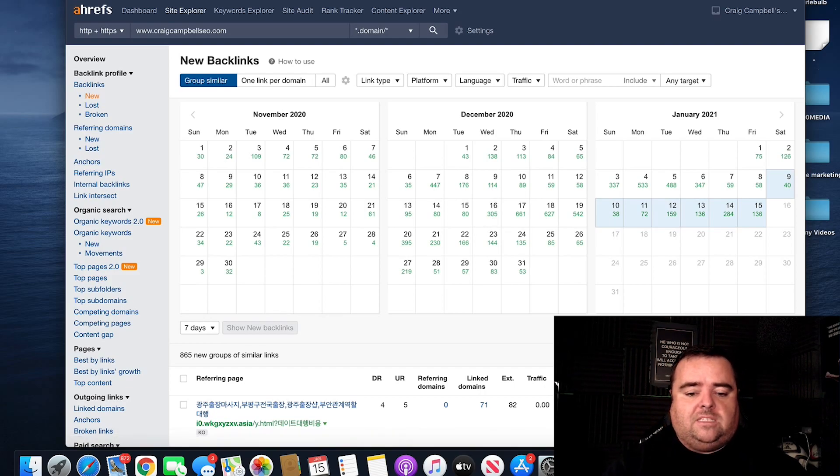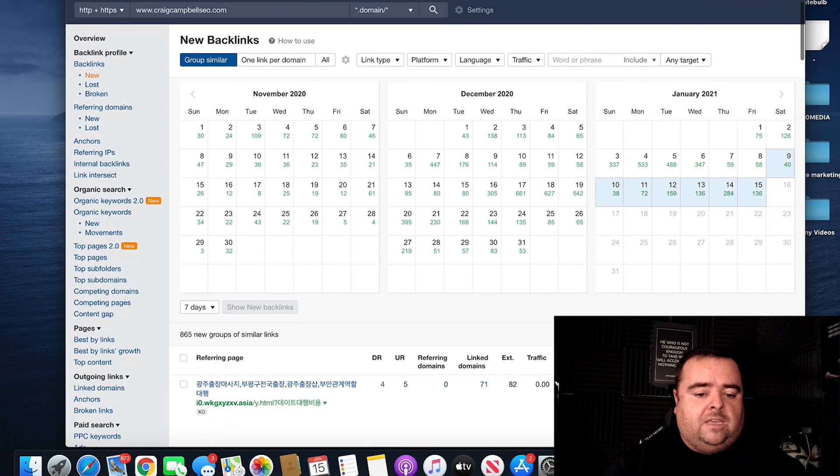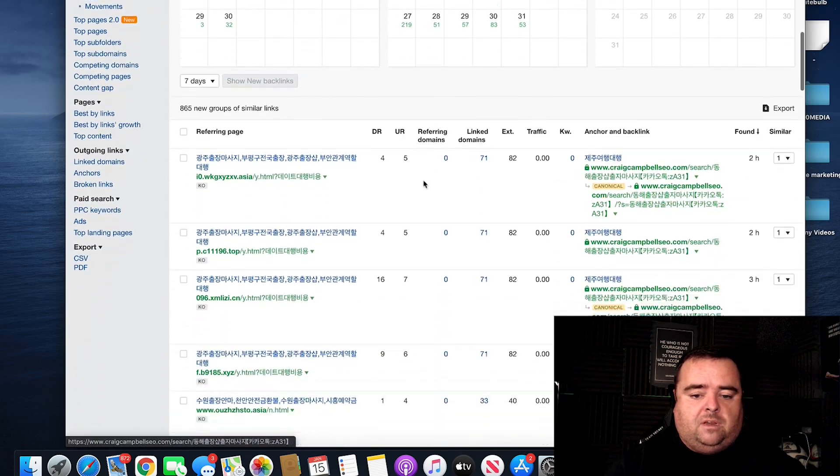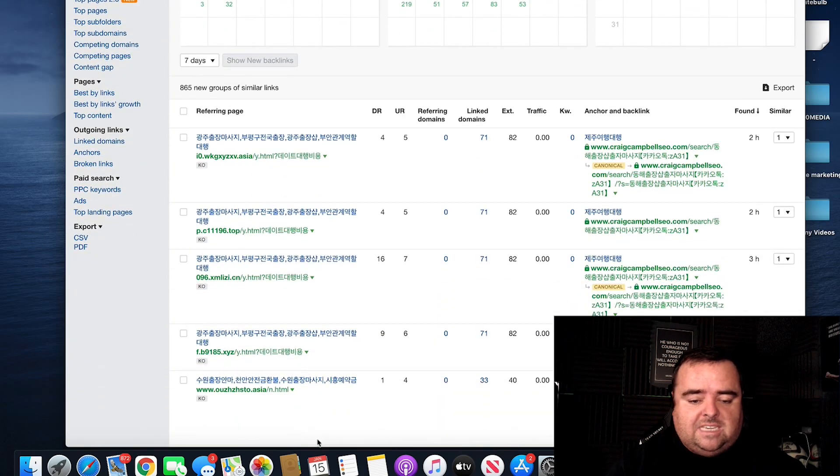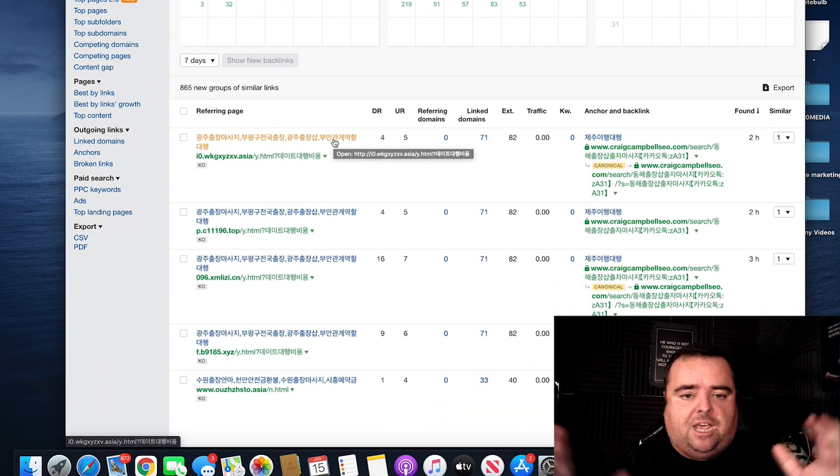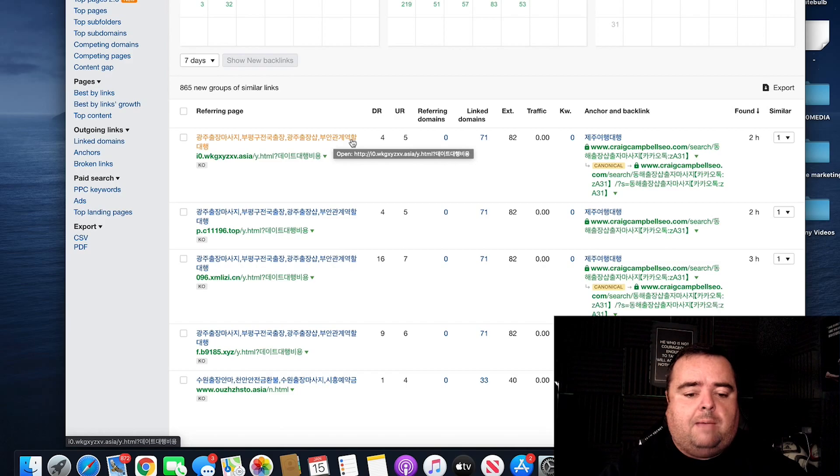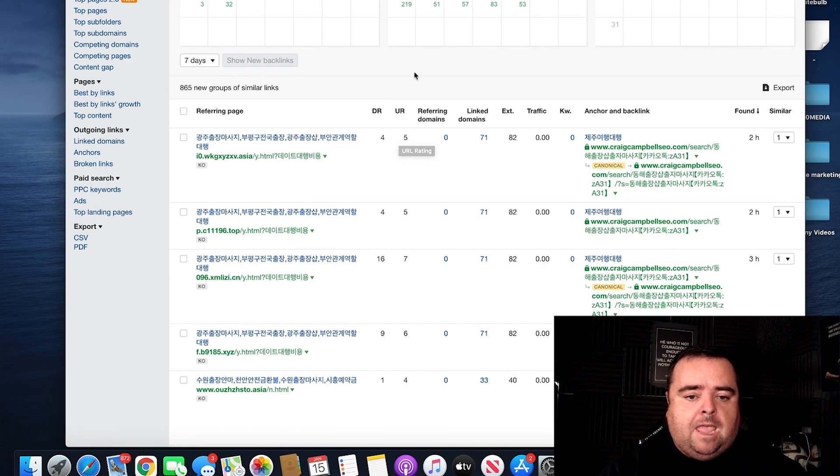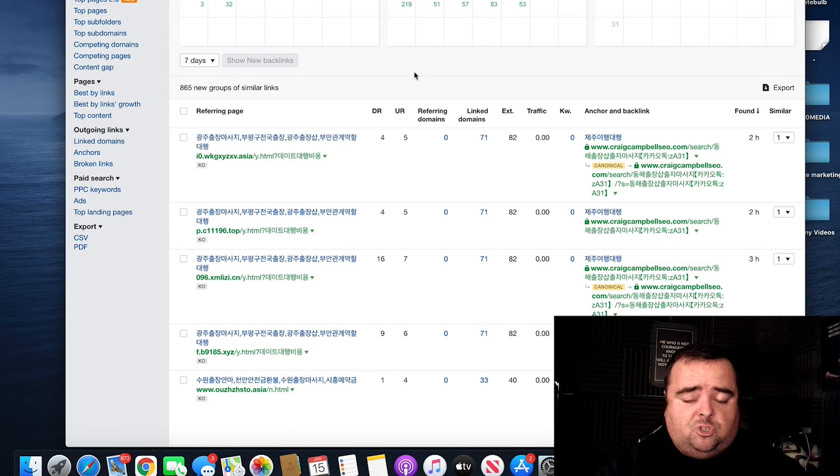And we can see the groups of similar links. And you can see it's all Chinese spam or Japanese or whatever that might be. And obviously, someone's using an automated tool to do that.